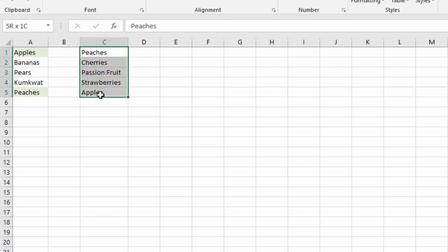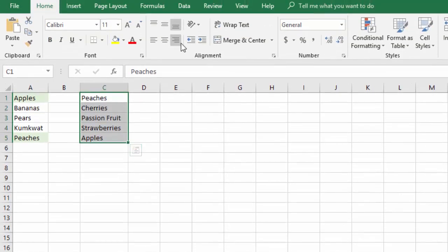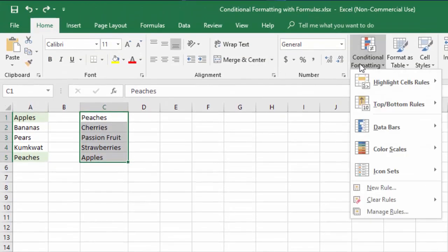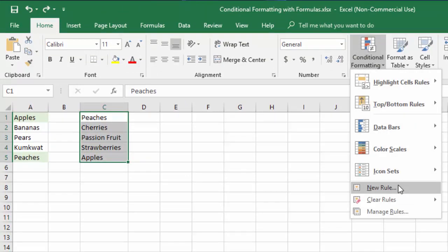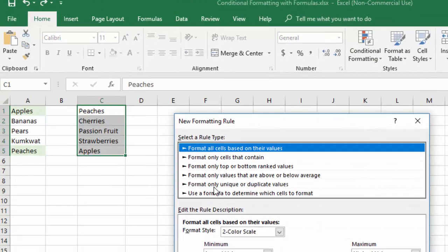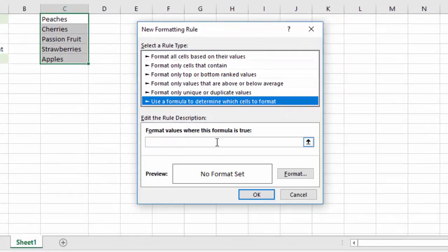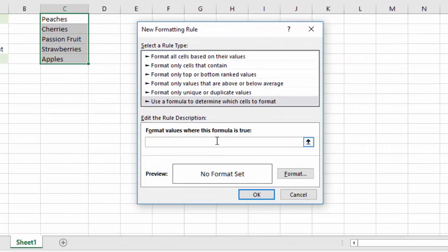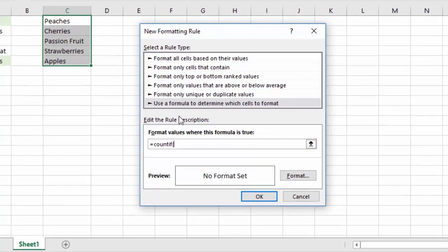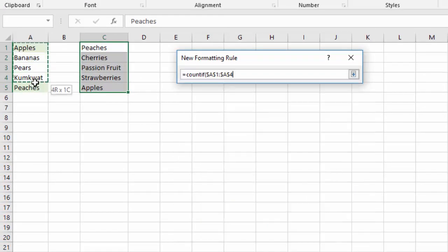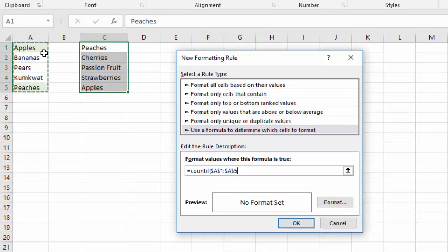So as it changes it will automatically fix itself. Now let's repeat the same process on the other side as a matter of practice and as well as to get all of the matches over here highlighted. So I'm going to go up to conditional formatting, new rule, I'm going to use a formula again just like I did a minute ago. I'm going to do equals COUNTIF.